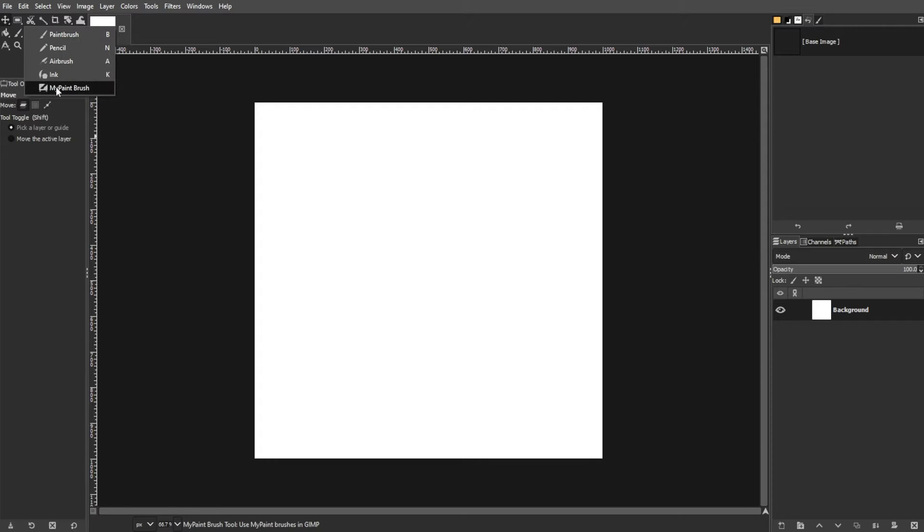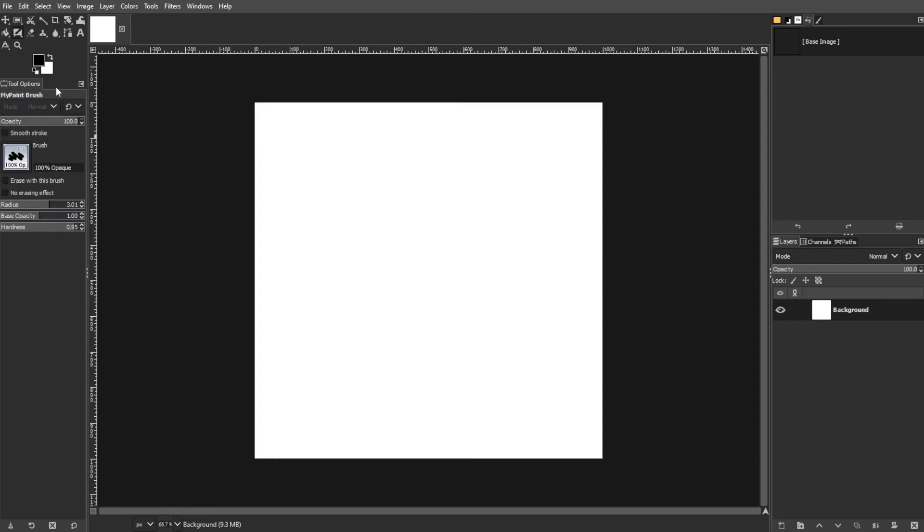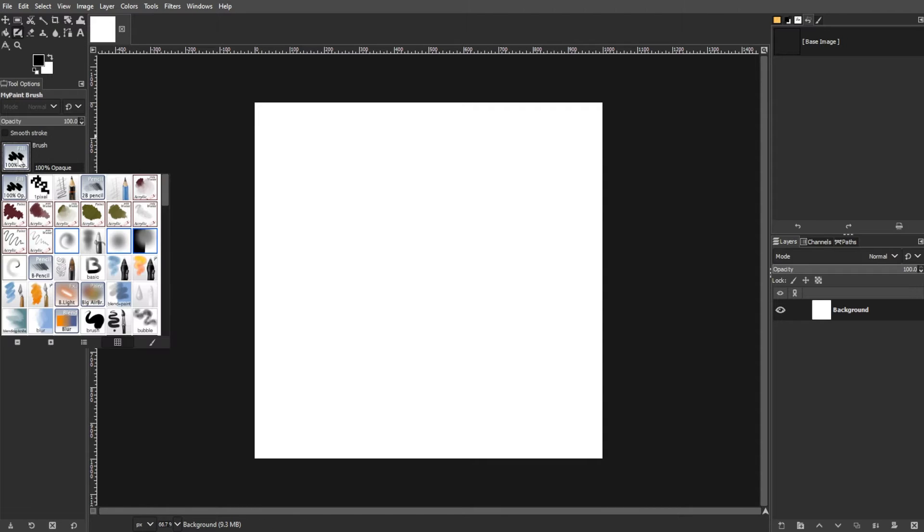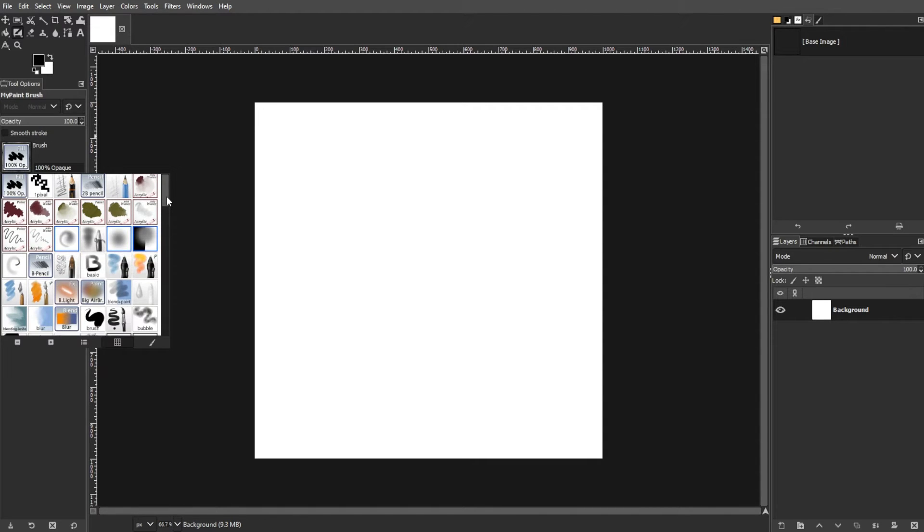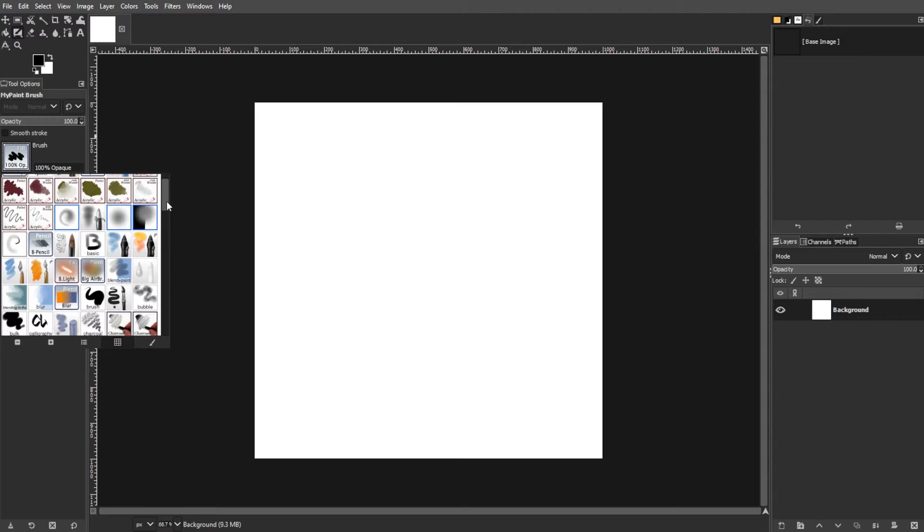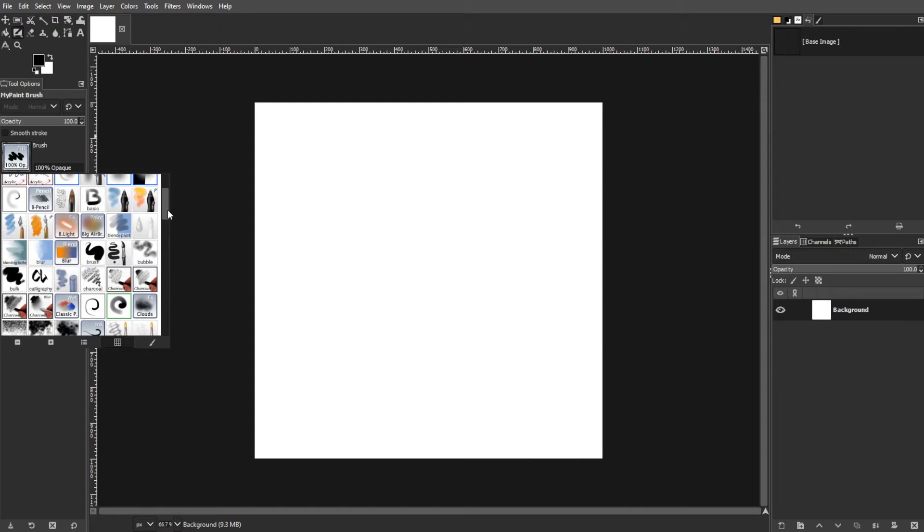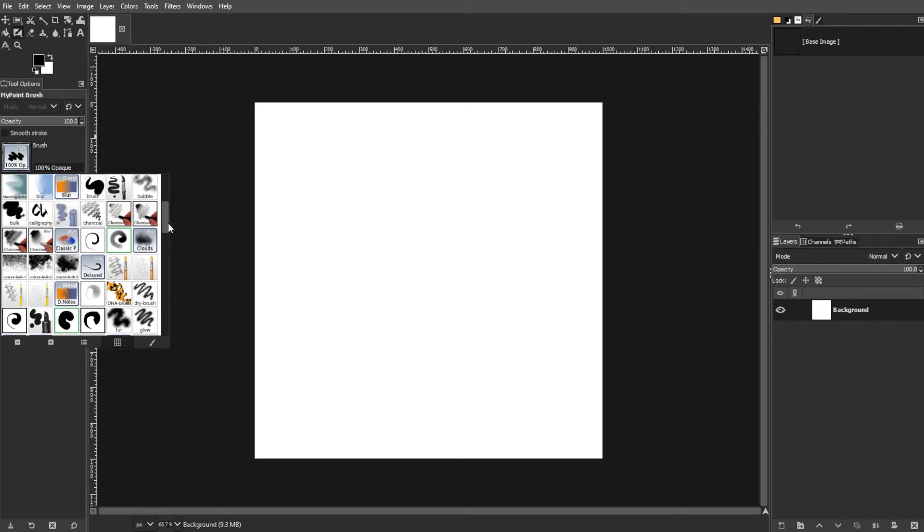My Paintbrush stands out for its ability to create strokes that interact with each other, enabling blending and digital painting.